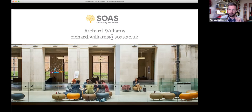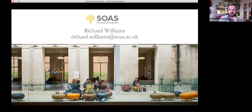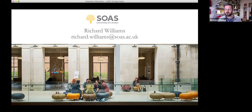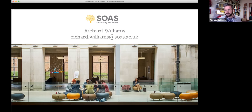I'll finish there. That is my email address, so if you're curious about any of this, please do drop me an email. If you're watching the recording, I'm always happy to answer questions. For those of you on the call at the moment, I'm very happy to take questions — feel free to raise your hand or put them in the chat.